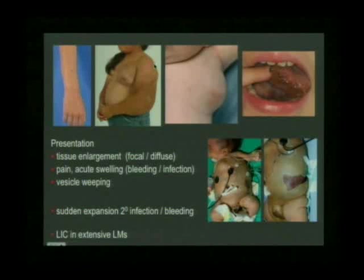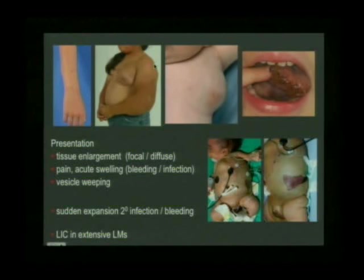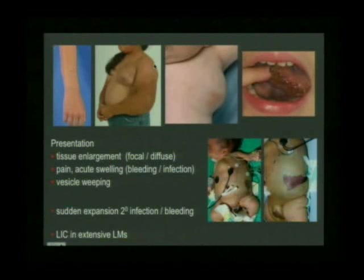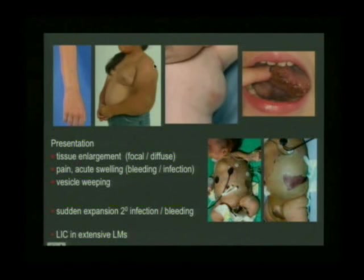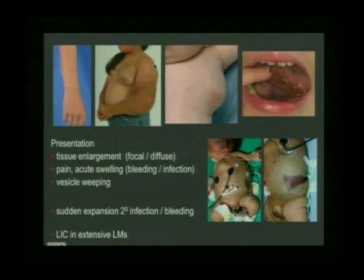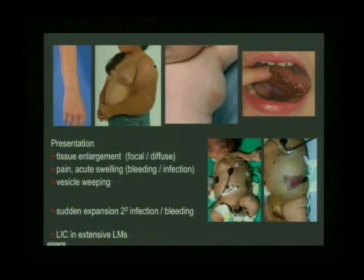Sometimes, as with extensive intramuscular venous malformations, you can get a localized intravascular coagulopathy within lymphatic malformations — though this is extremely rare. It occurred in this baby with a chest wall lymphatic malformation involving much of the chest and abdominal wall. Unfortunately, this baby died at four days of age with intracranial hemorrhage due to the localized intralesional coagulopathy becoming disseminated. That is a very rare event, but it can happen.